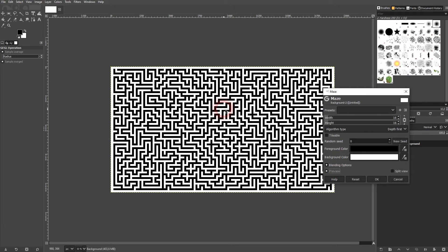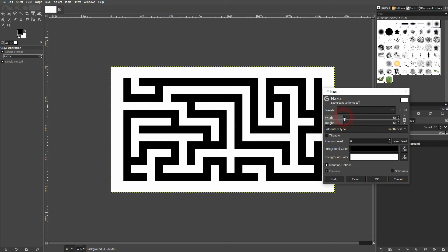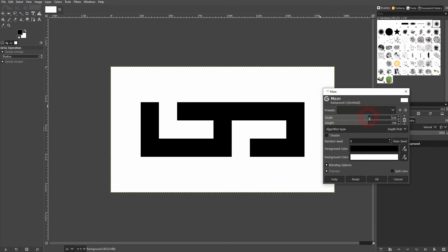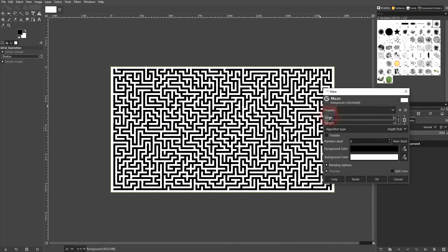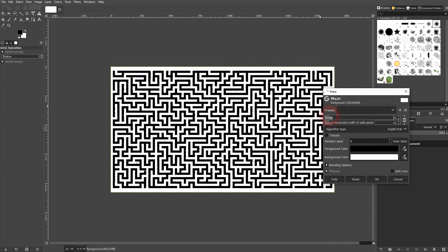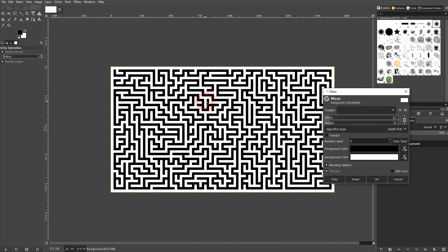Width and height determines the size of it. By default it's connected. If you don't want to have it connected you can just uncheck this link icon to the right side of width and height. I'm going to keep it.